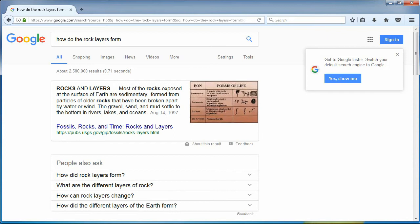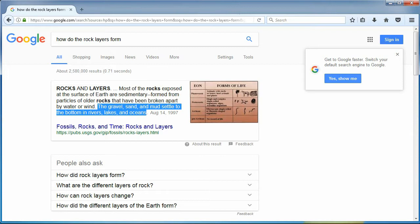The gravel, sand, and mud settle to the bottom in the rivers, lakes, and oceans. Again, it tells us how pits are filled, but skips over how the high areas receive additional layers over time.